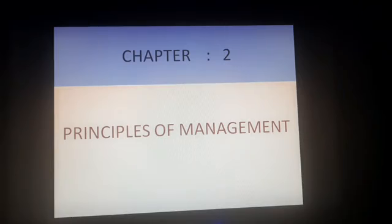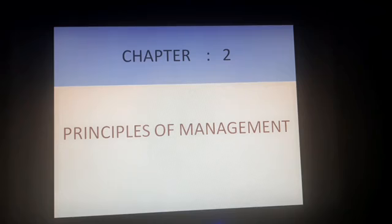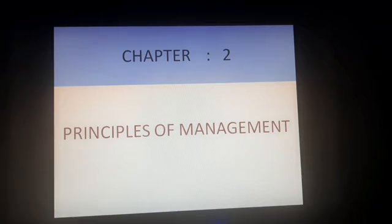Today we are going to start the new chapter, that is Principles of Management. In our last chapter, that is Nature and Significance of Management, we have studied what is management and different concepts related to this term. Let us move forward with our new chapter, Principles of Management.